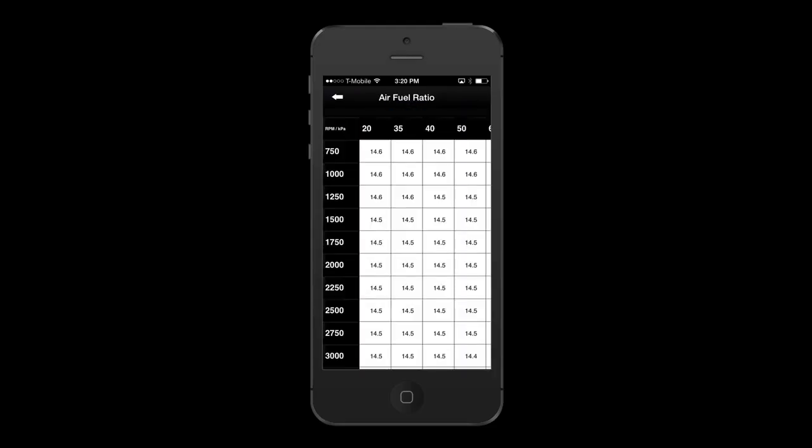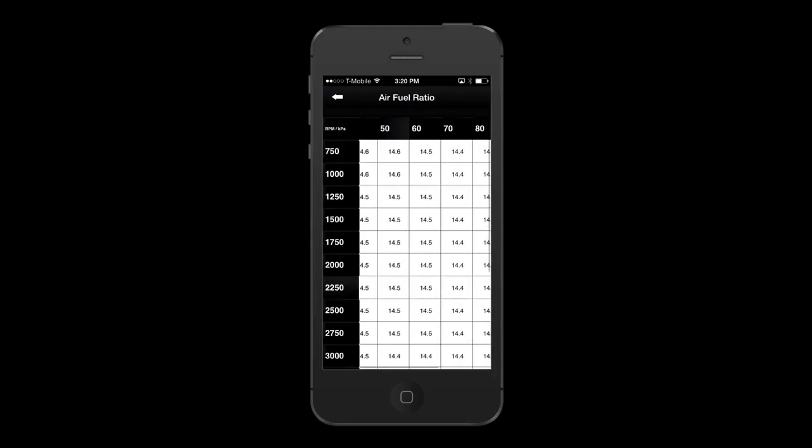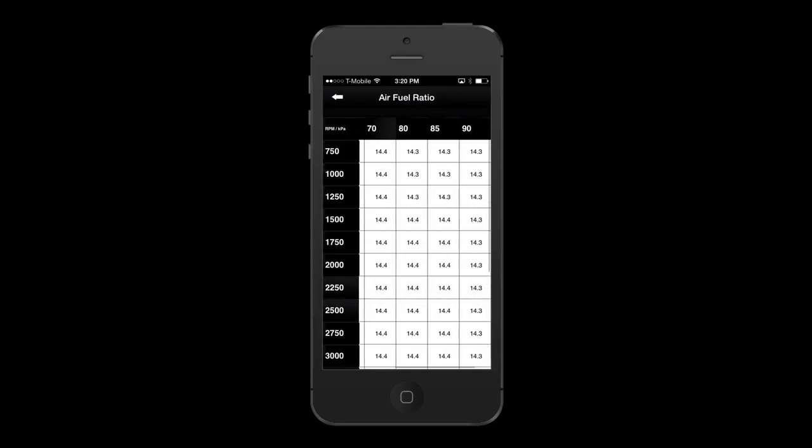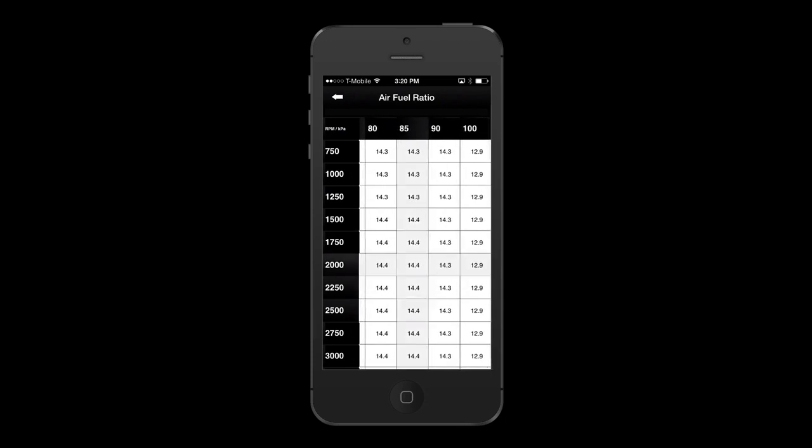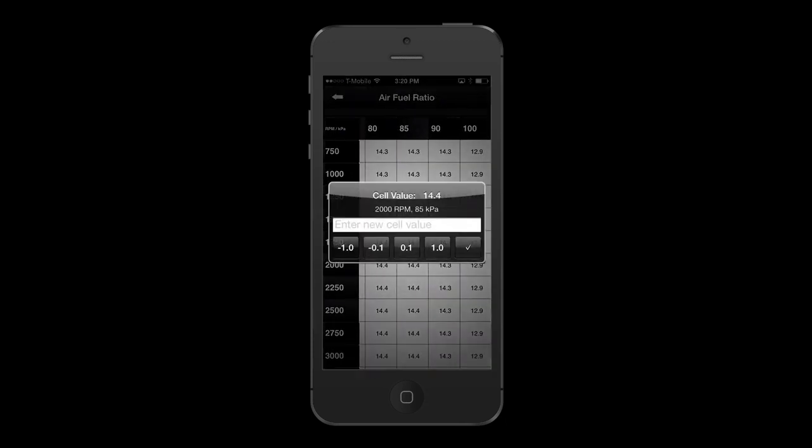The user can also choose to tune the air-fuel ratio tables in order to custom-tune their map for richer or leaner closed-loop operation.